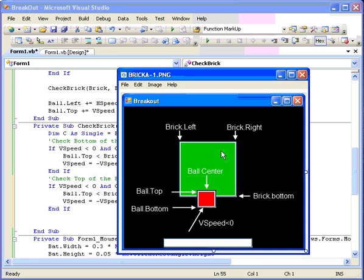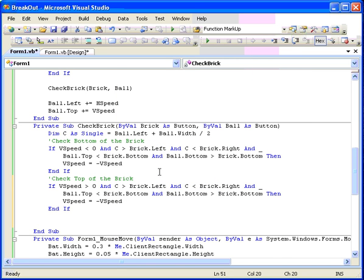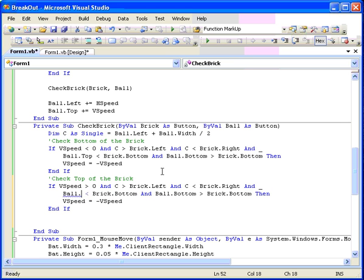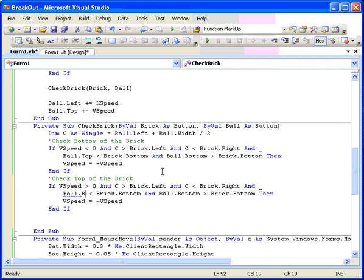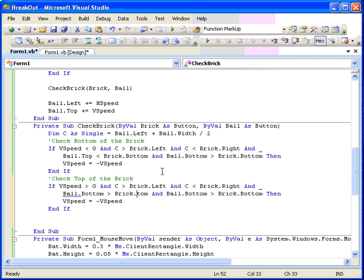Third, the ball top. Actually now we have to look at the bottom of the ball. The bottom of the ball has to be bigger than the brick top. And the top of the ball has to be smaller than the brick top. And if that's all true, then we bounce it off of the top of the brick.